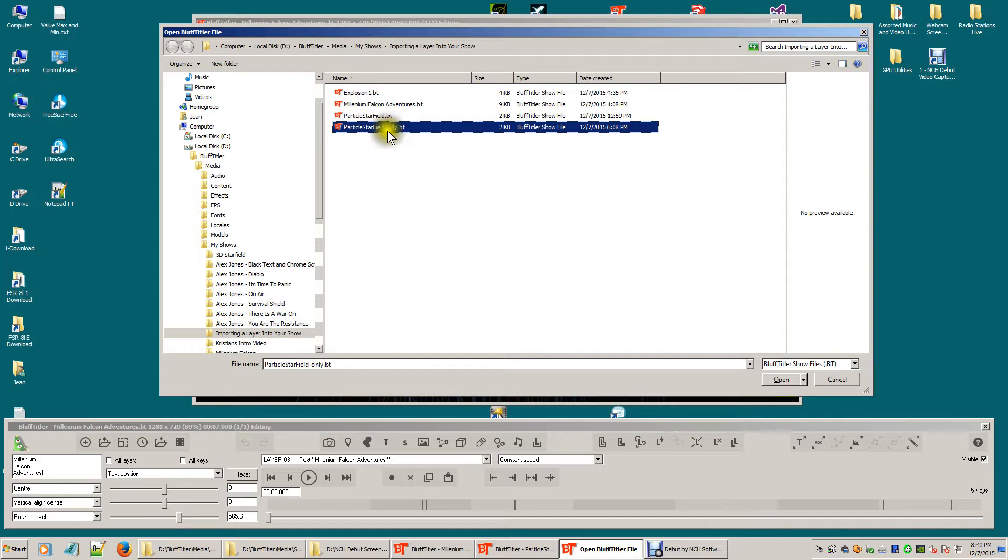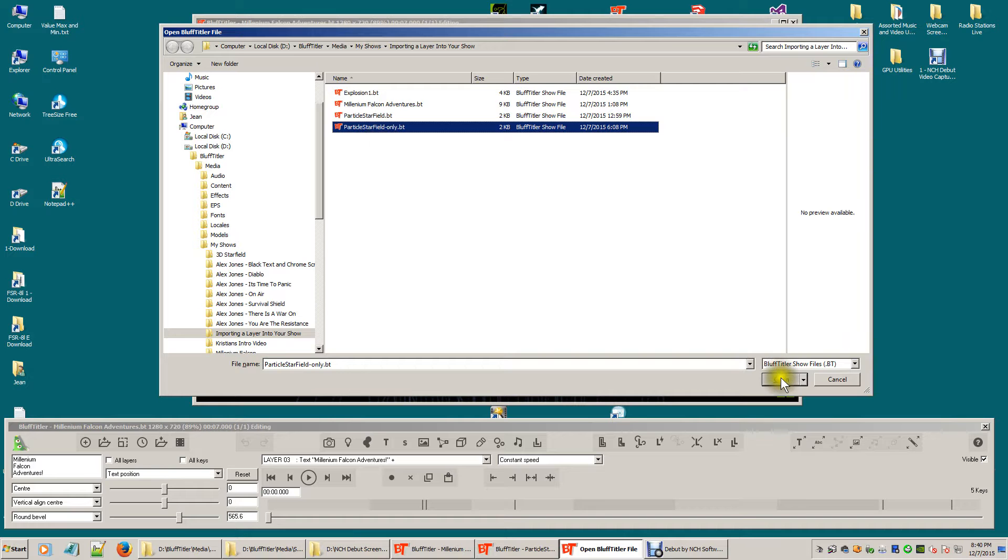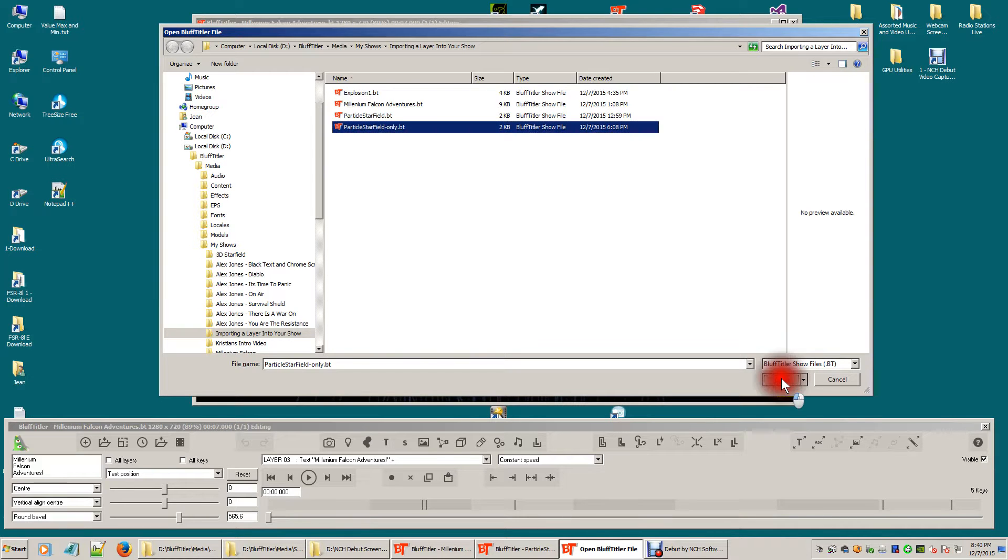And I select the particle starfield only effect, the show that I saved. Now it's going to merge this show with the current one I'm currently working on. So I click open.